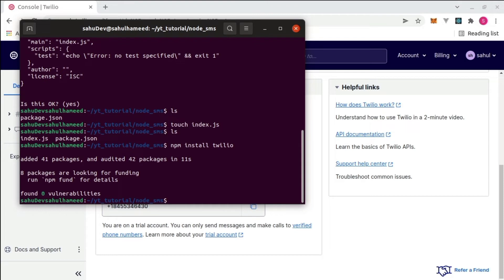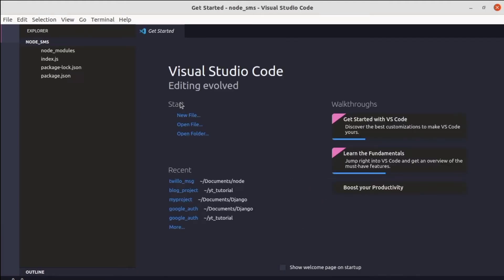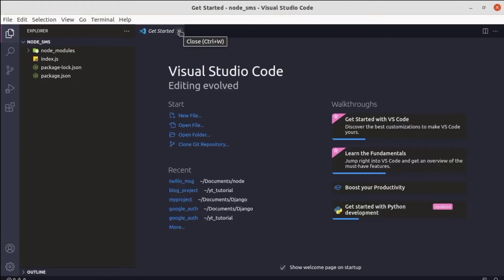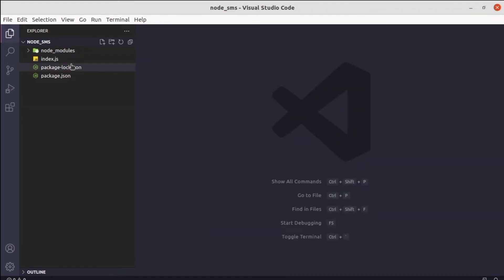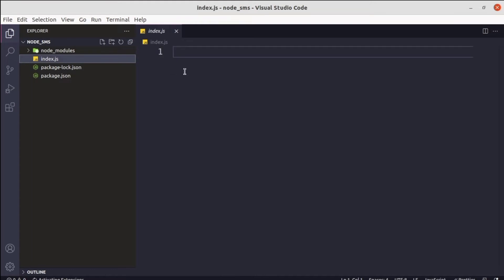We've successfully installed the Twilio package. To open Visual Studio Code from the terminal, type code followed by a space and a dot, then hit enter. That will take you directly to VS Code. Once open, close the Get Started tab and navigate to index.js.